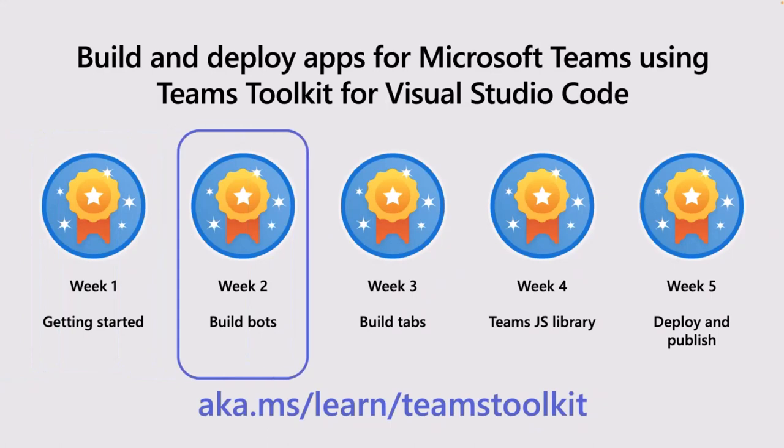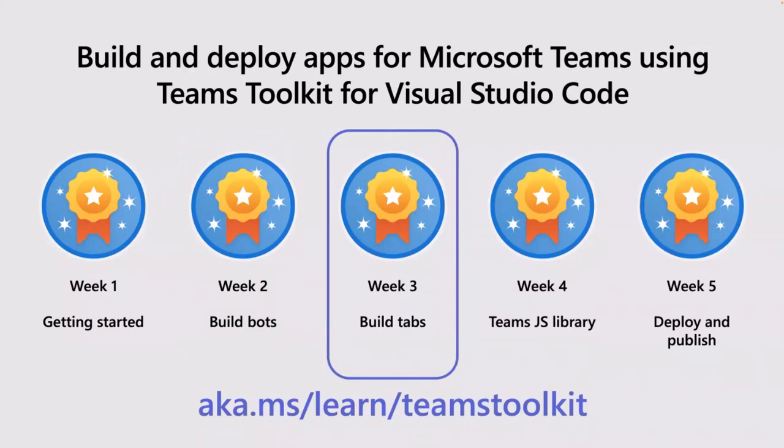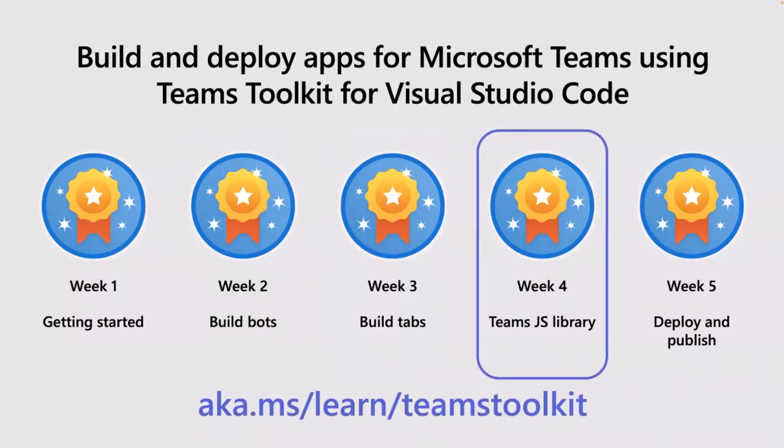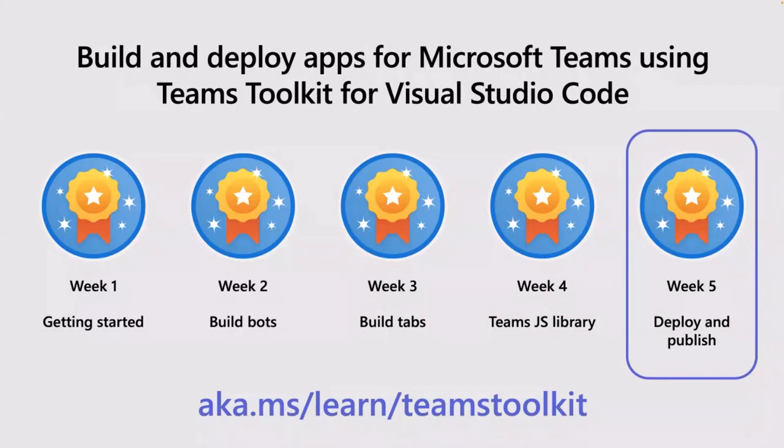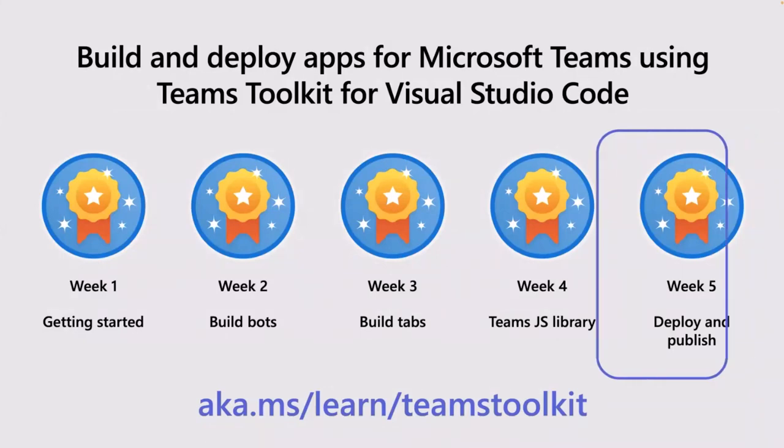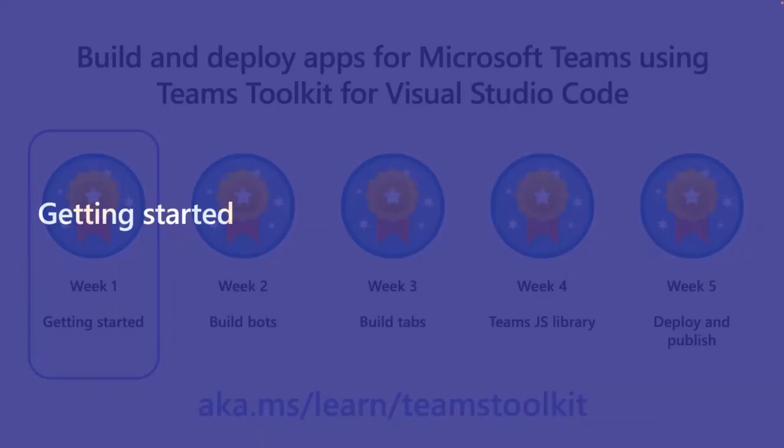Over the next five weeks, we're going to cover building bots, building tabs, how the Teams JavaScript library can be used to add extra functionality, and how you can deploy and publish your apps. We'll cover end-to-end how to get started right to having your app deployed running in Azure and available in your organization catalog.